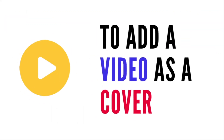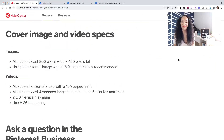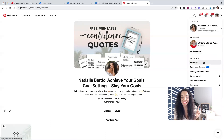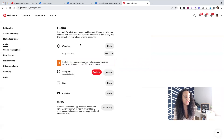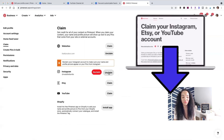You should know that in order to add a video as your cover, you have to first claim your domain or your Etsy, YouTube, or Instagram account — that's what enables you to add a video. Head over to your Pinterest profile, click on the little down arrow and go to Settings. You'll notice you have "Claim" right there, where you can claim your website, Instagram, Etsy, or YouTube. Just follow the steps to claiming.